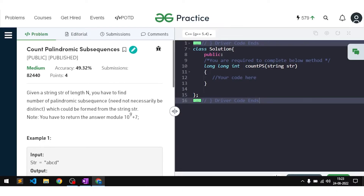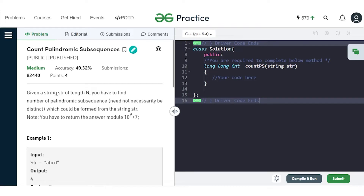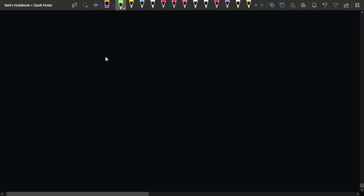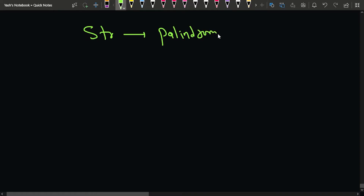In this video we will discuss the problem 'Count Palindromic Subsequences.' We are given a string of length n and our task is to find the number of palindromic subsequences in that string.